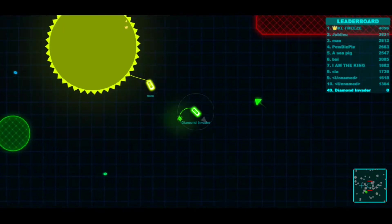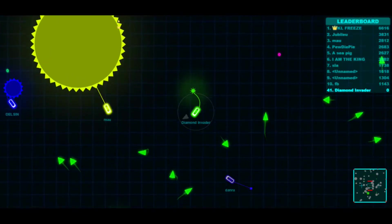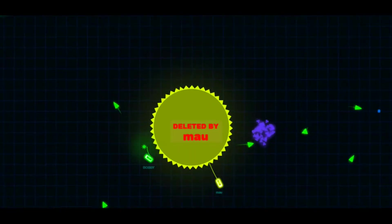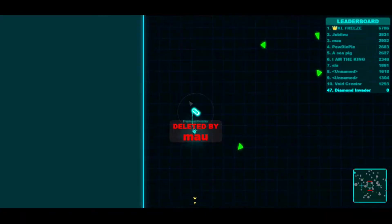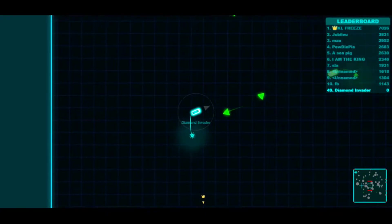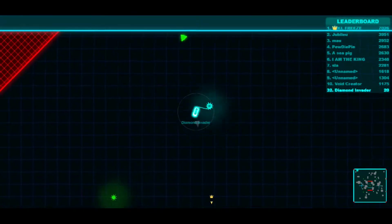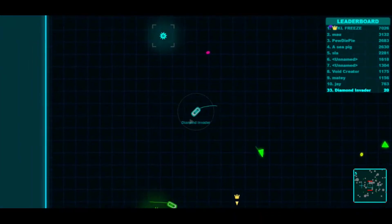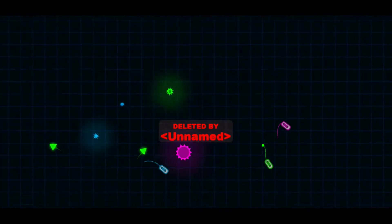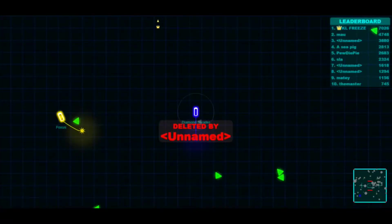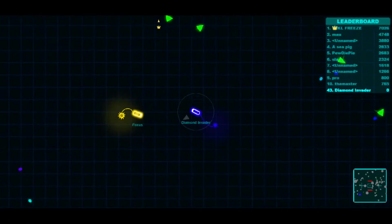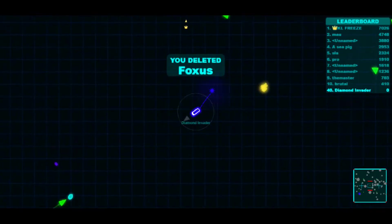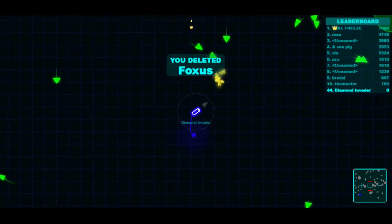What is up, humans? This is the Diamond Vader, and welcome to a game called Brutalio, in which you play as a car, I think, can't remember precisely, but you play as something, and you use your balls to kill other stuff, other players, just like I just did.